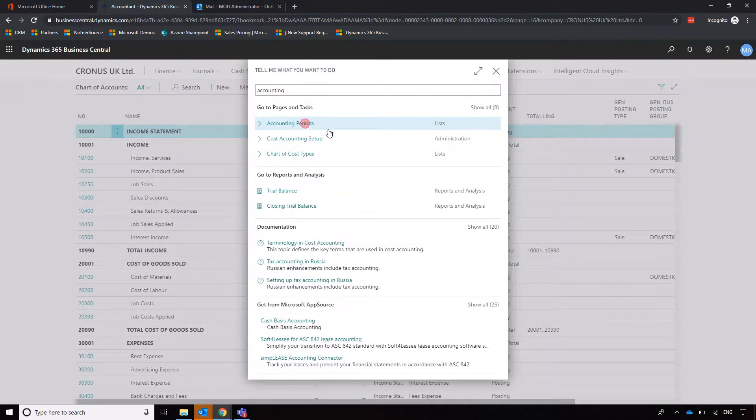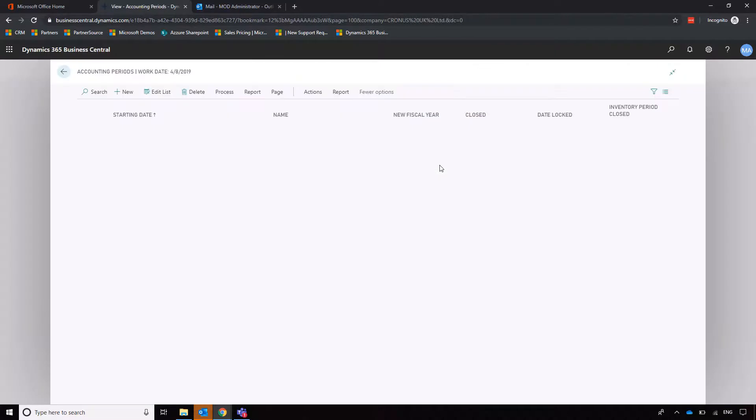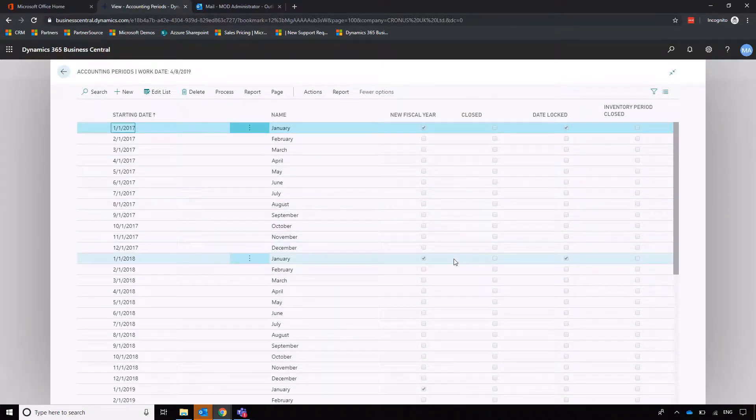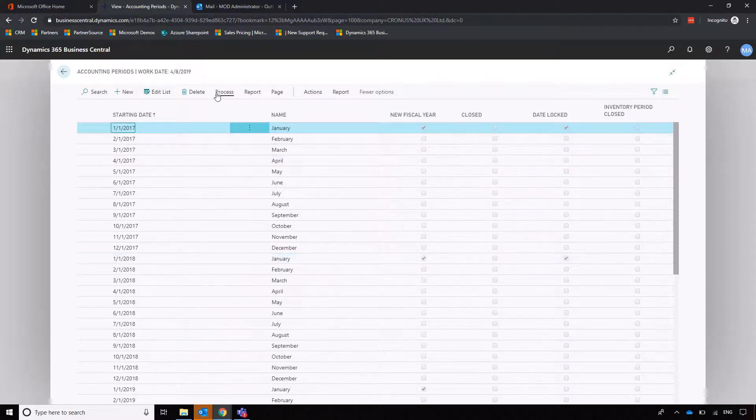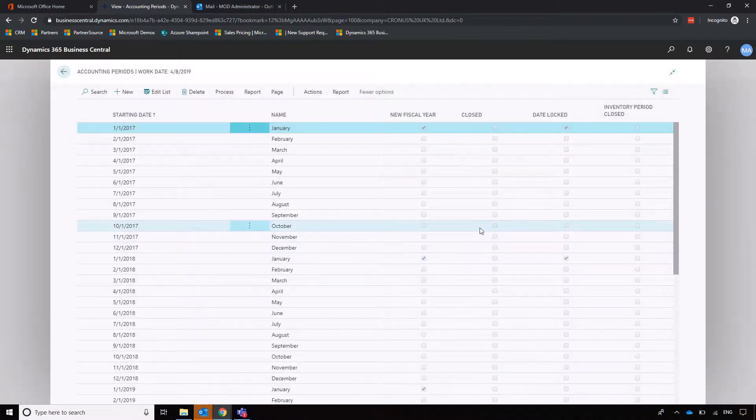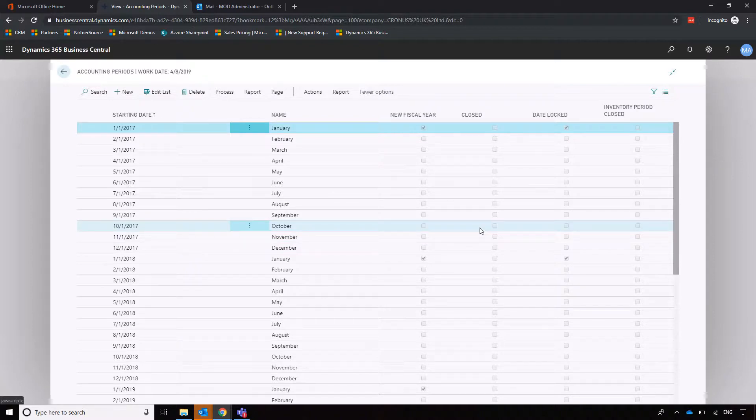One is to go into our accounting periods, which generally sets up when we first start using the system, that shows you when our fiscal year starts and ends. And then we go into process and close the year. I'm not going to do that yet, but that will lock it down so we don't want posting into these periods.